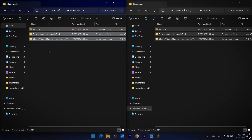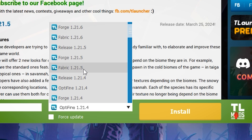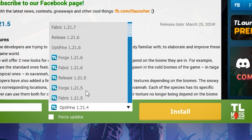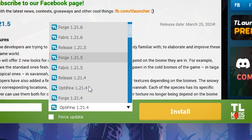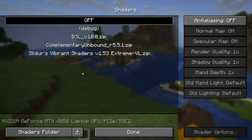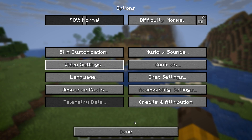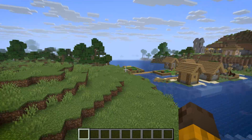Almost done. Now open your T-Launcher. From here, you have to select OptiFine — with this blue TL written thing over here. If you select the OptiFine without this blue TL thing, there is a chance that the shaders won't work. In my case, it just didn't work. So keep that in mind.